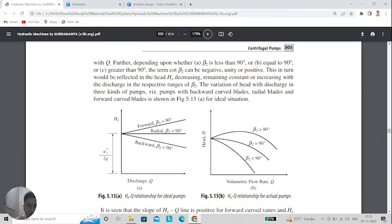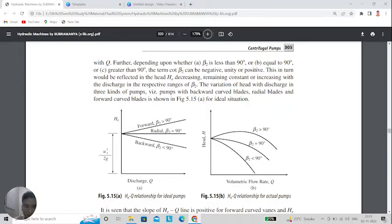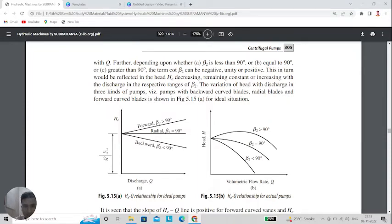An important concept is the relationship between Euler head and discharge, and between head and volumetric flow rate Q, with respect to blade exit angle β2. If β2 equals 90 degrees, that is radial flow. If β2 is greater than 90 degrees, that is forward curved flow. If β2 is less than 90 degrees, that is backward curved flow. In the head versus Q graph, β2 greater than 90 gives the upper graph, β2 equal to 90 gives the middle graph, and β2 less than 90 gives the lower graph.